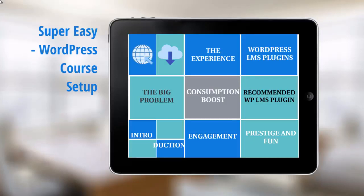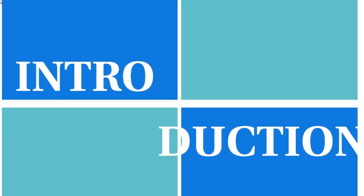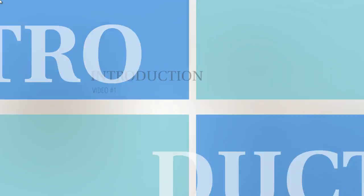Hello and just want to say congratulations on getting access to this video course on how to take your online course and set it up on WordPress so you can begin to accept sales. All right, so let's jump right into the introduction here.